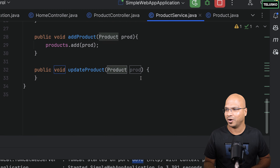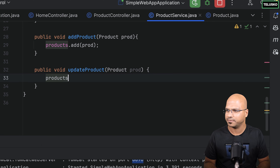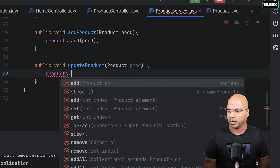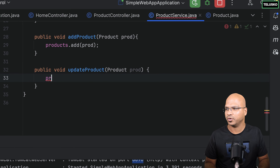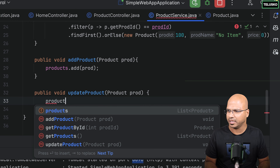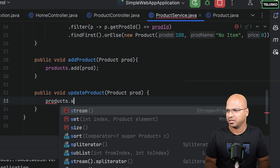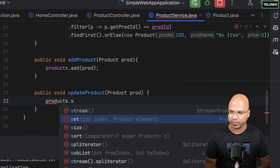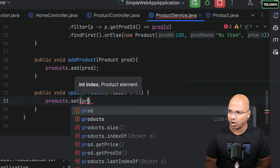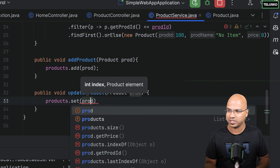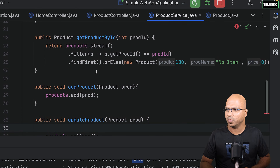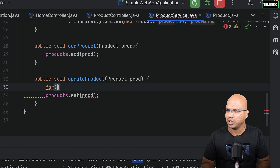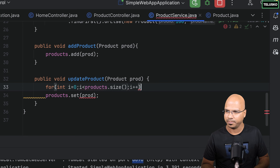I'm not sure about the code — let's try. I'll say products dot... I don't want to add, I just want to update. Unfortunately we don't have a direct update method, so we have to go through a manual process. If I want to update a particular item in the list, I need to know the index. So I'll run a loop: for int i = 0, i less than products.size(), i++.